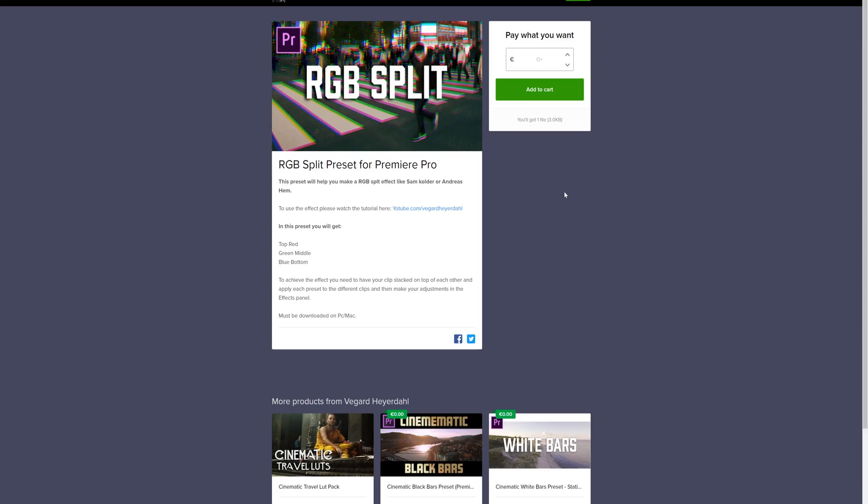Down in the description below I have a link to my filmmaking store where you can download this preset completely for free or you can support me with a couple of euros to help me make more presets like this.